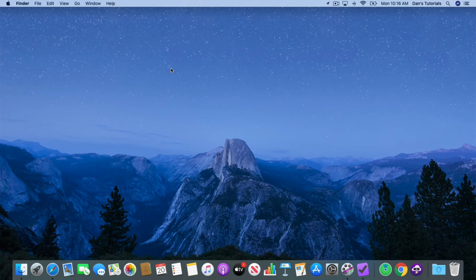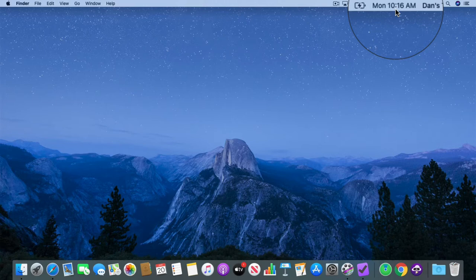Now by default, when you look at the clock in the menu bar, you're going to see it as a digital clock. What we can change is to an analog clock.